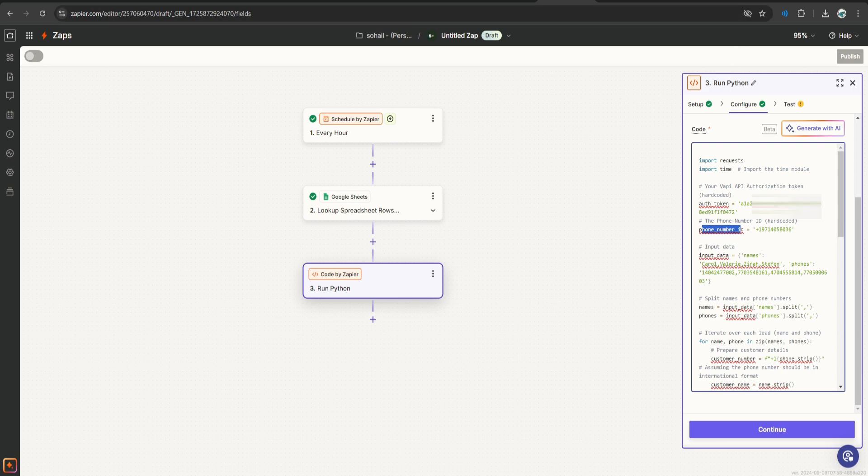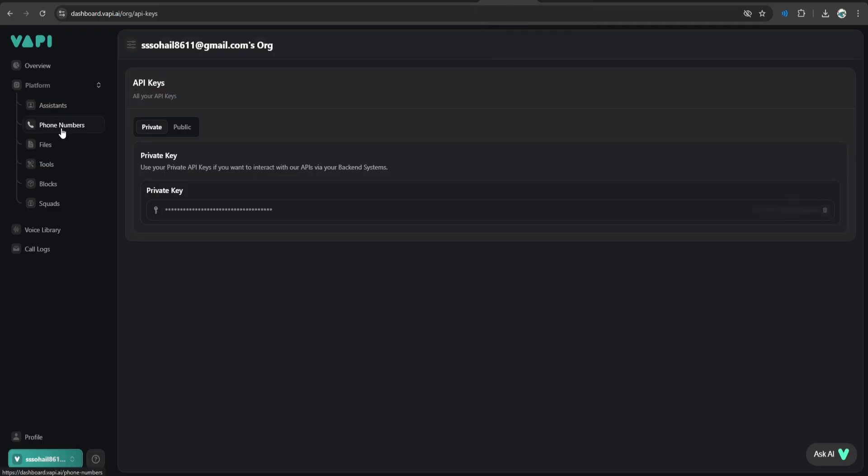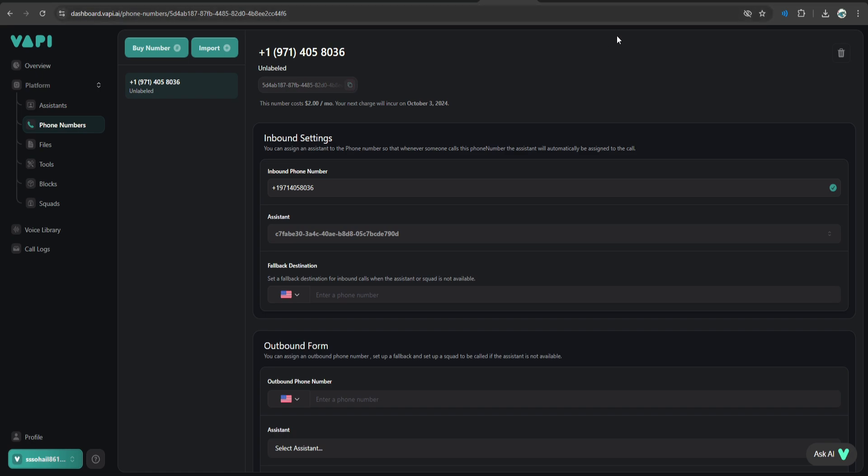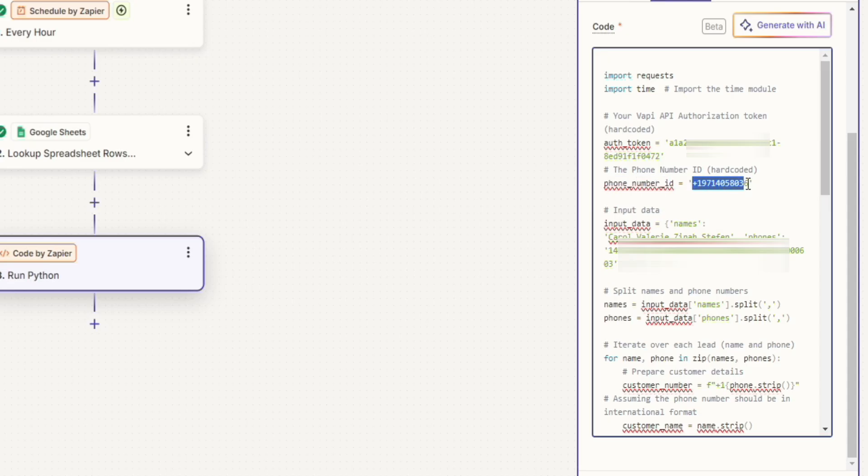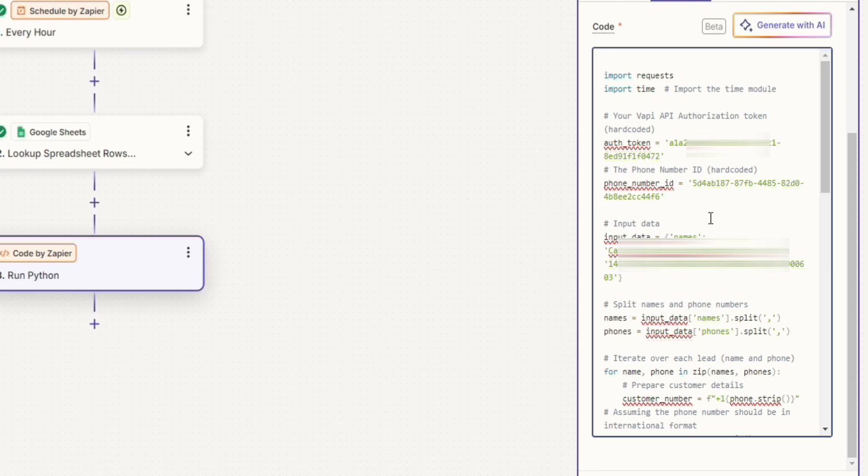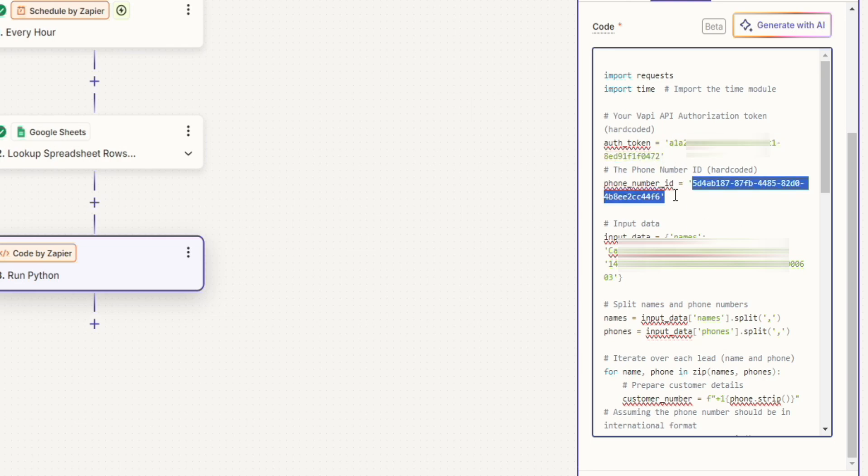And then we have this phone number id. This is the id of the phone number that you have purchased from WAPI. Go to your WAPI account. Click phone numbers and as you can see, I have my phone number here. And this is the id of my phone number. I can just copy this and paste it here. So this is my phone number id. For sure when this tutorial ends, I'm going to delete my auth token and my phone number id as well. So you cannot use it.